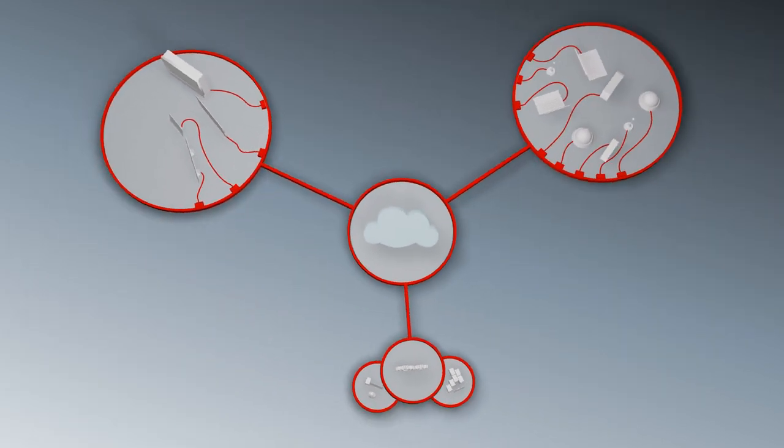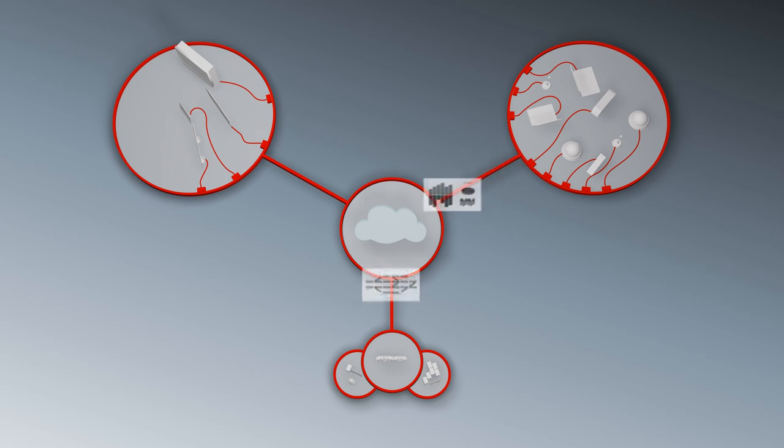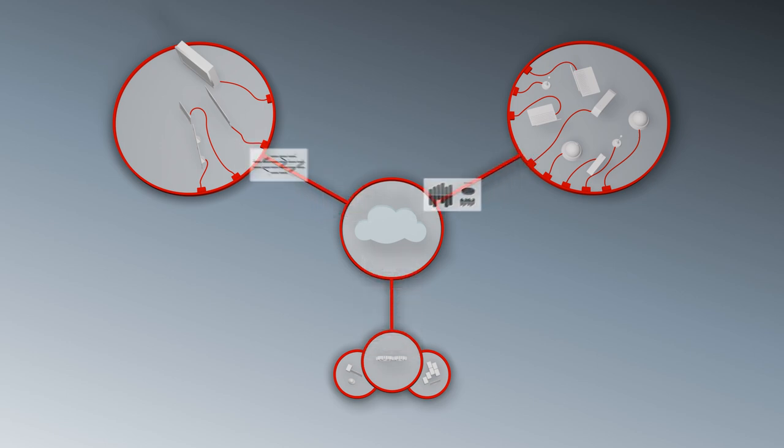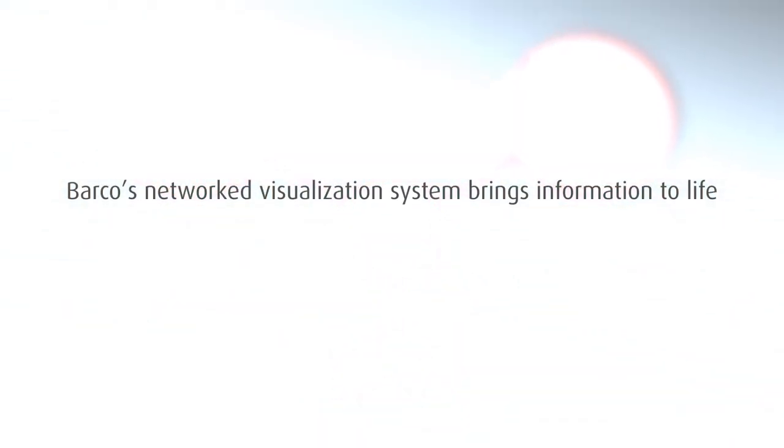Any content from any source can be visualized on any display. In short, Barco's networked visualization system brings information to life wherever you need it.